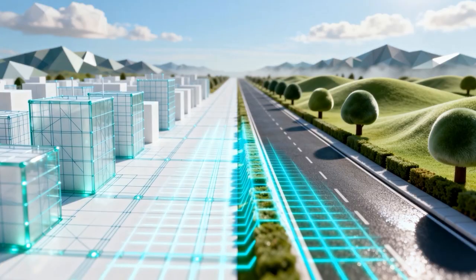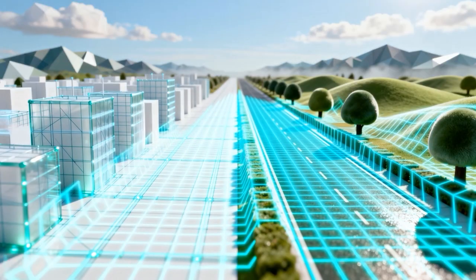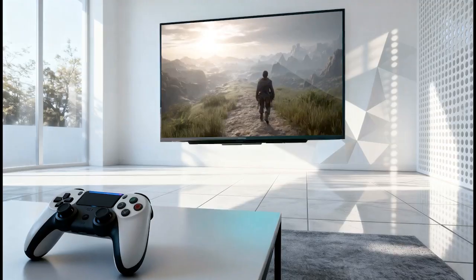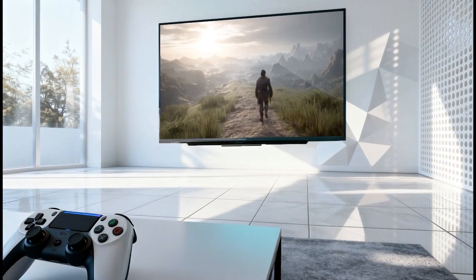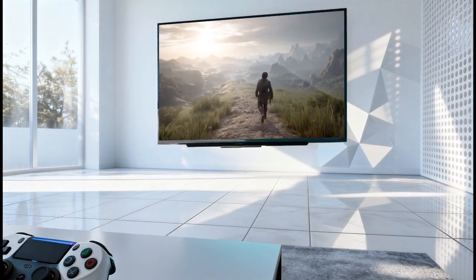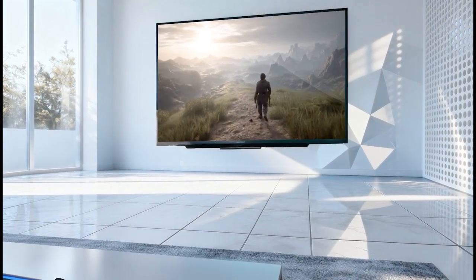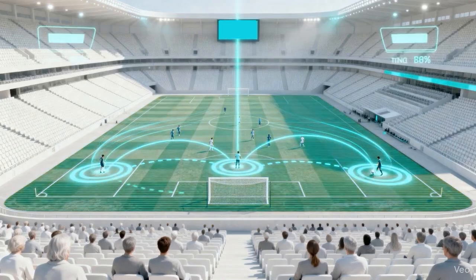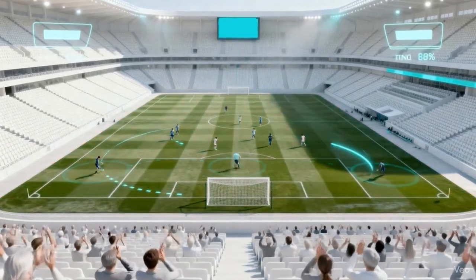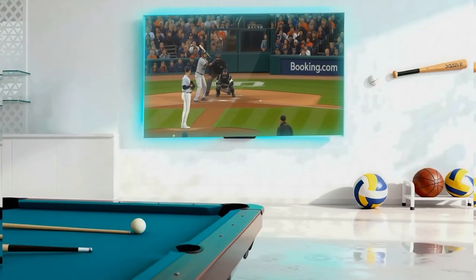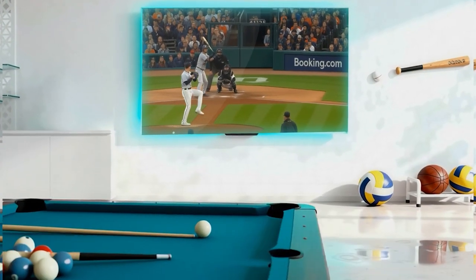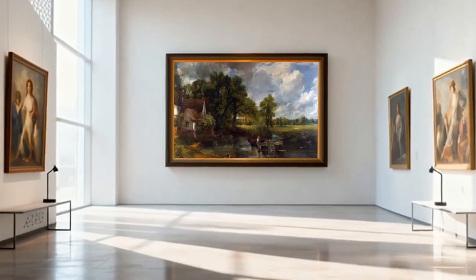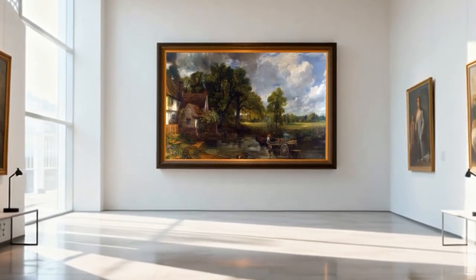Build an environment. Watch it come alive. Landscapes that breathe. Characters that explore. Simulate the play before it happens. Test every strategy explored before it exists.